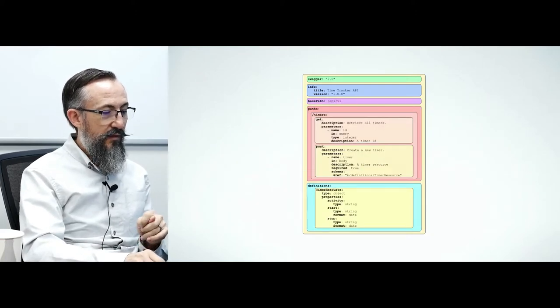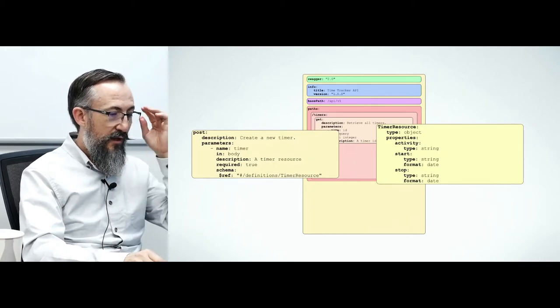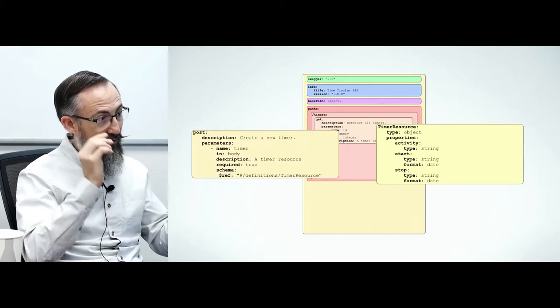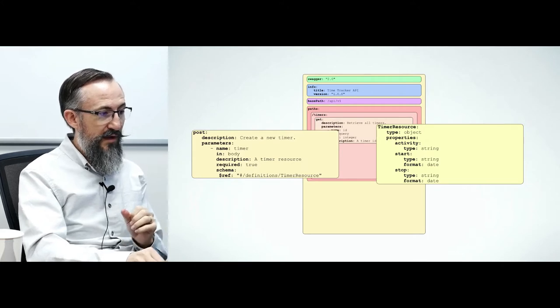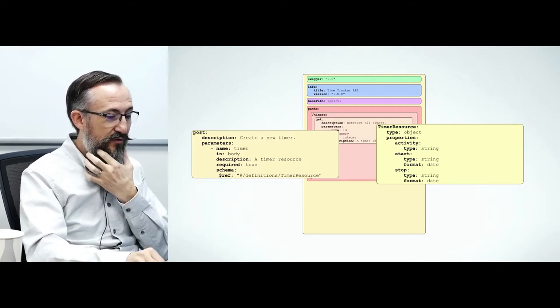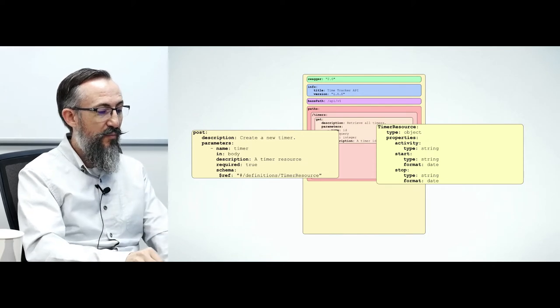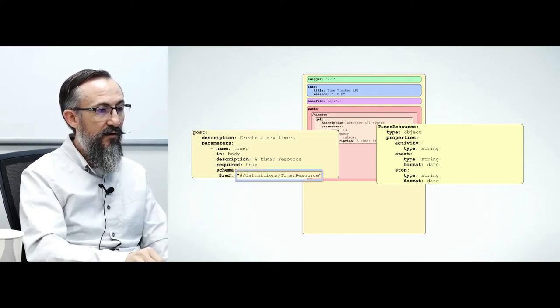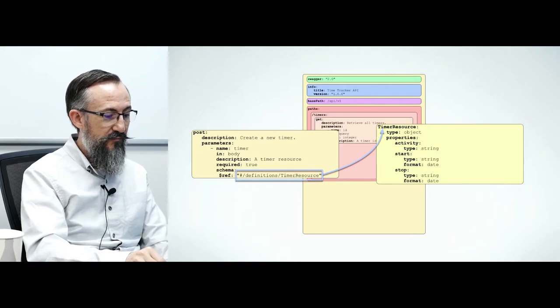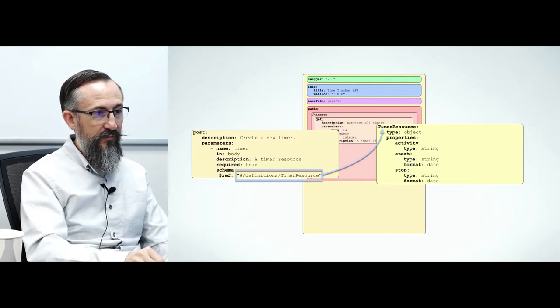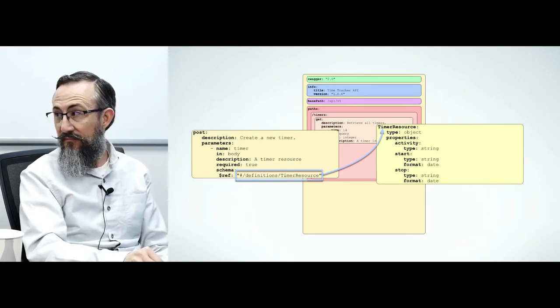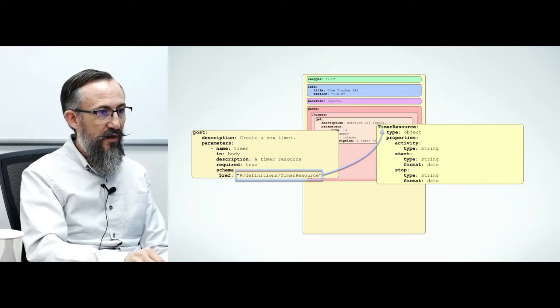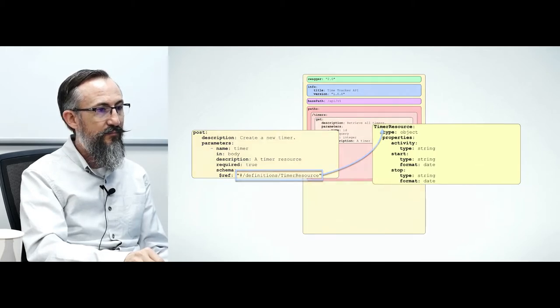The post declaration, let's look at that more closely. If you look at the bottom of the post declaration, you'll see this dollar ref thing under schema. This uses JSON pointer syntax to refer to another part of this document which is the timer resource in the definitions section. Look closely at that timer resource. It is a JSON schema document.